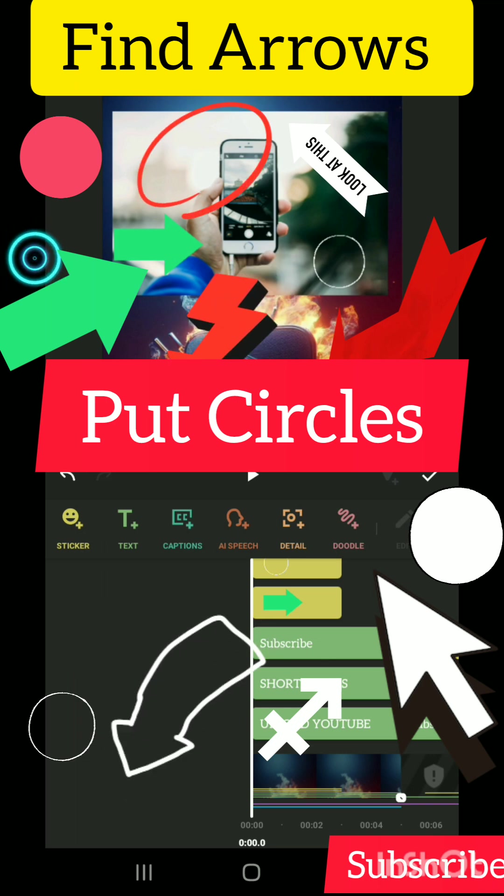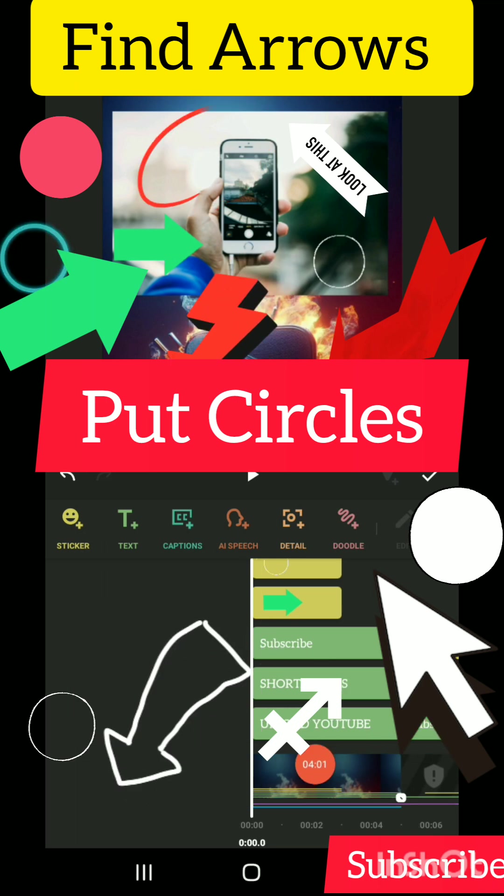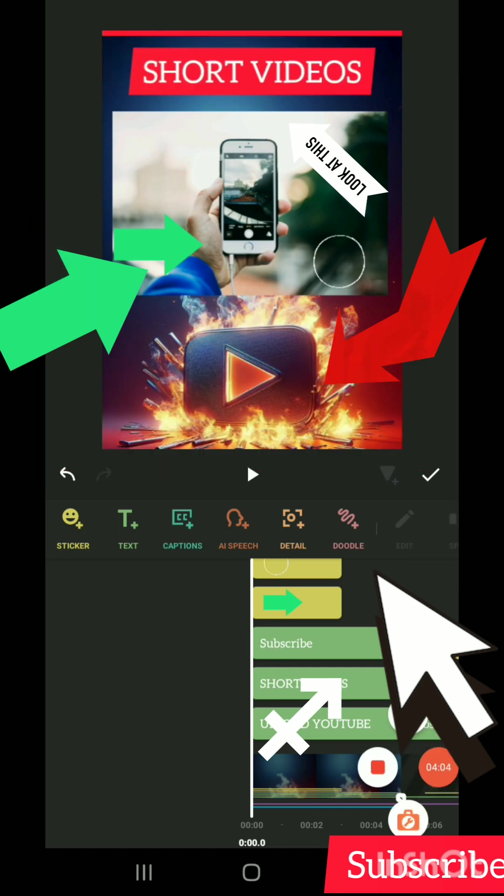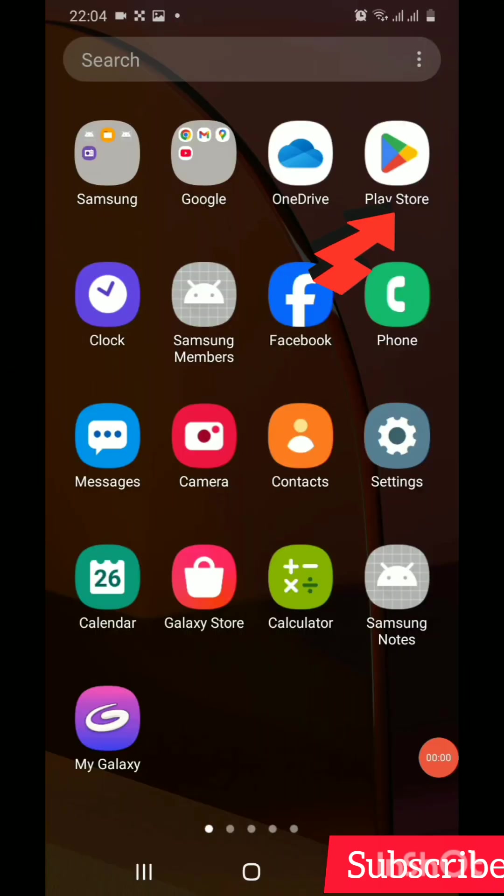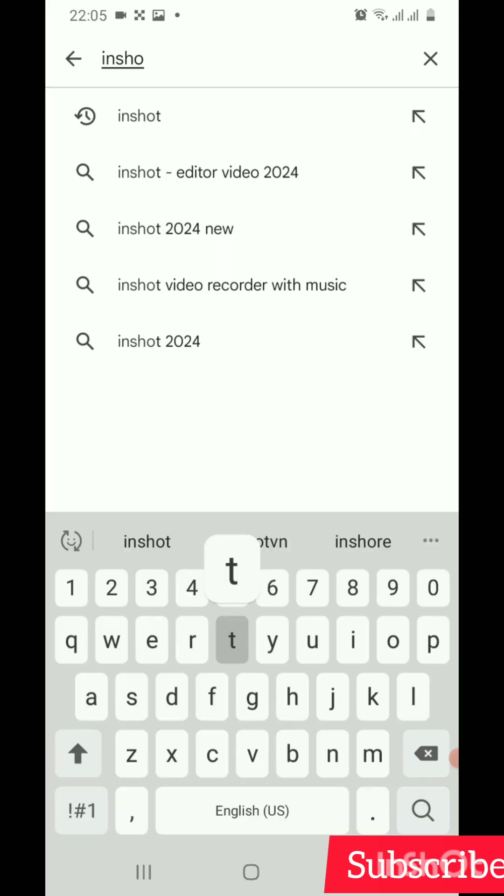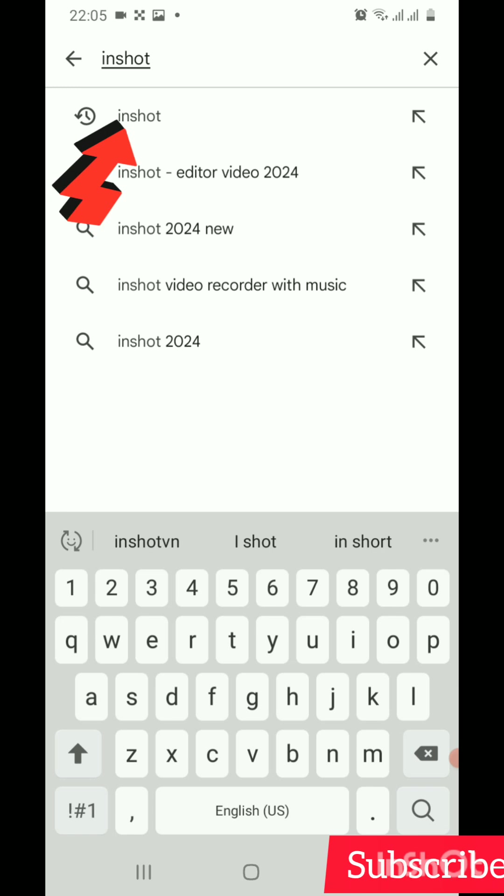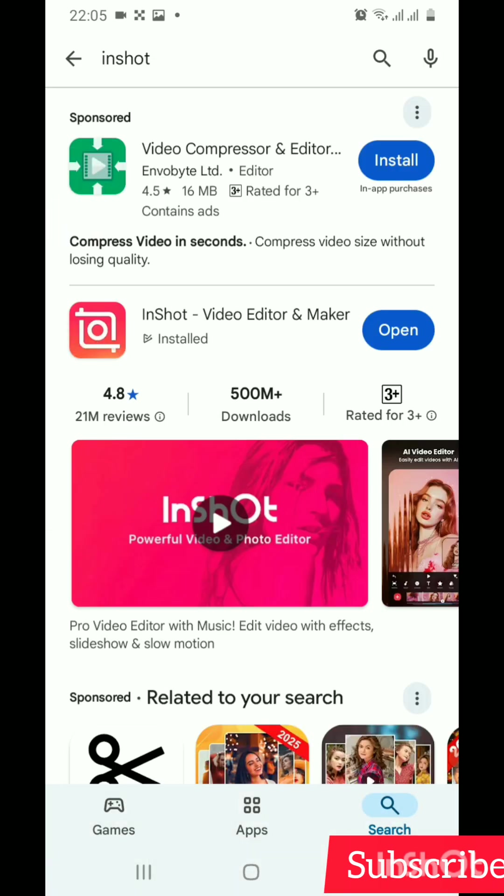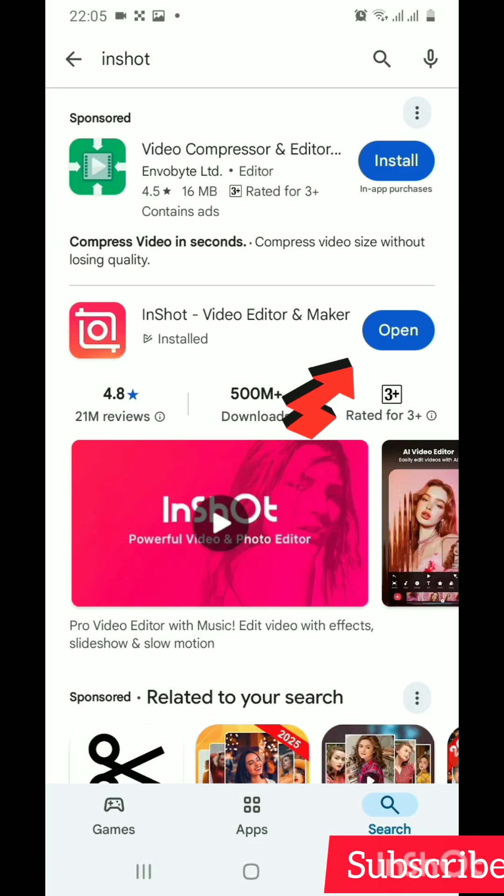But first, if you don't have InShot app on your phone or computer, just go to Play Store and install it. Open the Play Store, type InShot, then click on the install button.